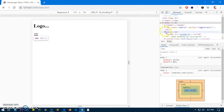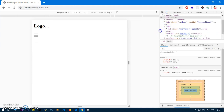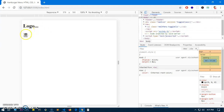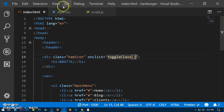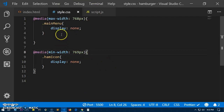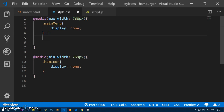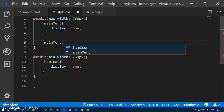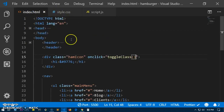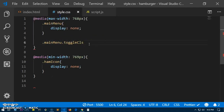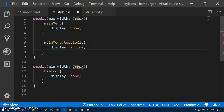Let's have a look at the navigation element — under the navigation you can see 'toggle-cls' being added. As soon as you click on it, it adds the class and removes the class as well. Now what we need to do is display the navigation list as soon as the class is added. So in CSS we will say '.main-menu.toggle-cls { display: block; }'.